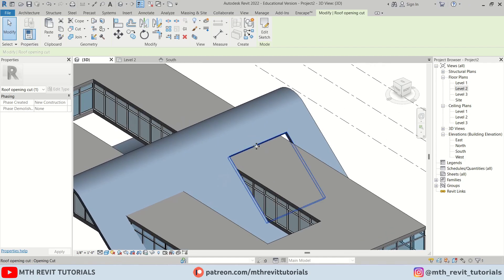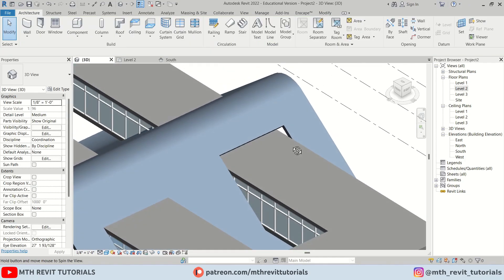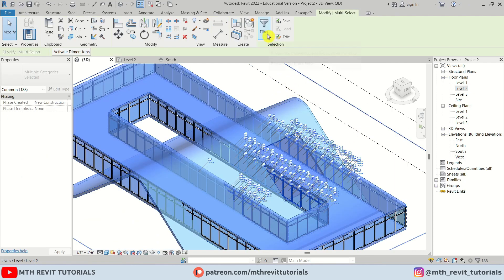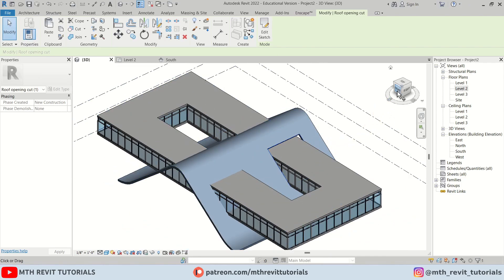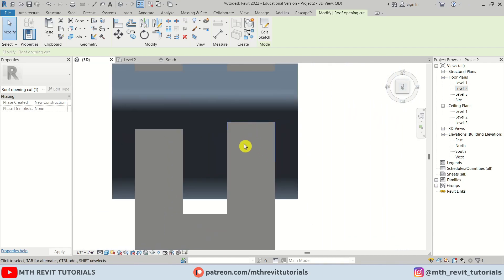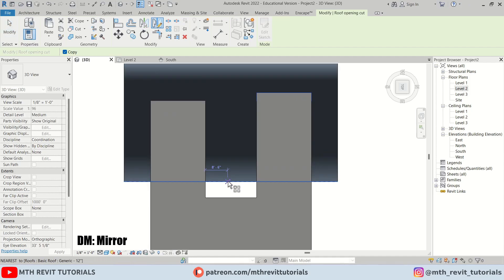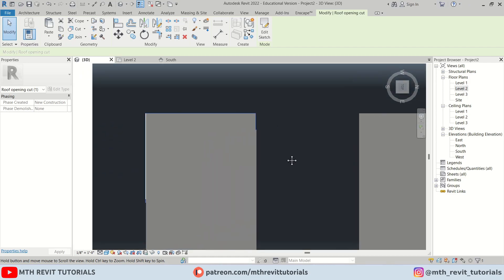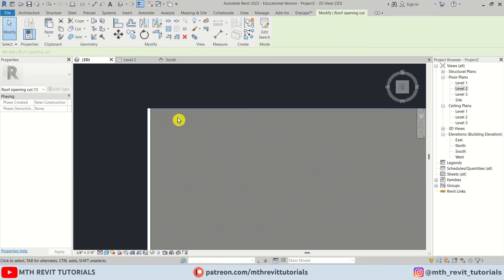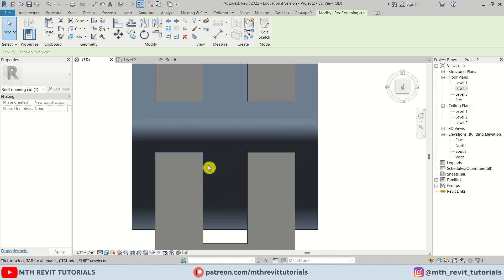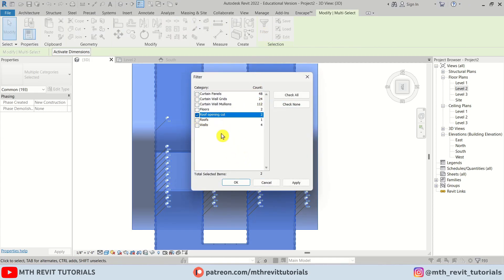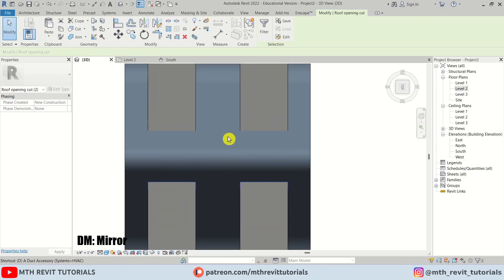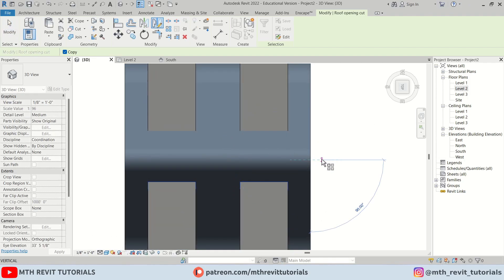Now let's mirror this opening. Since it's not easily visible, make a selection, go to Filter, check None, select Roof Opening Cut, and click OK. Go to Top View and mirror using DM from this point. Use arrow keys to align it with the floor. Then make another selection, Filter, check None, select Roof Opening Cut, press DM, and mirror from this point. There we go.